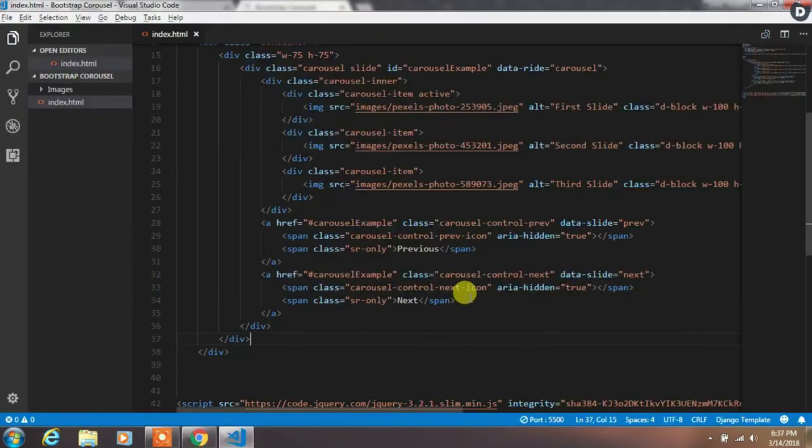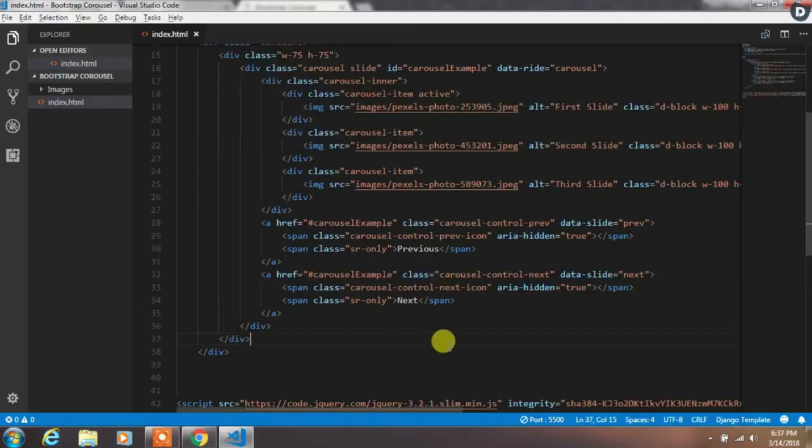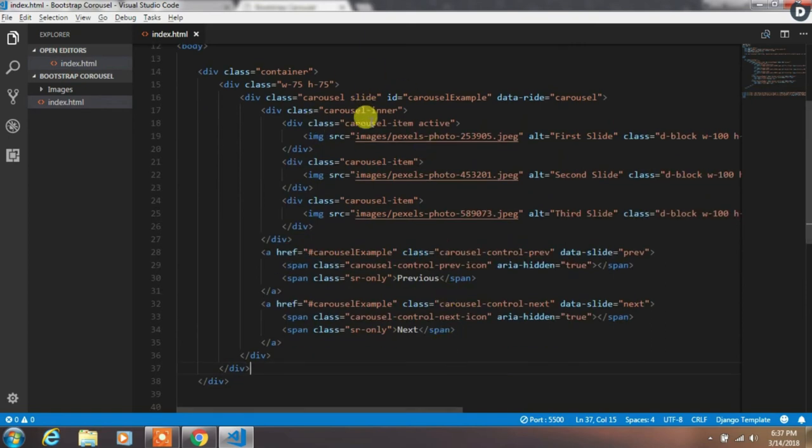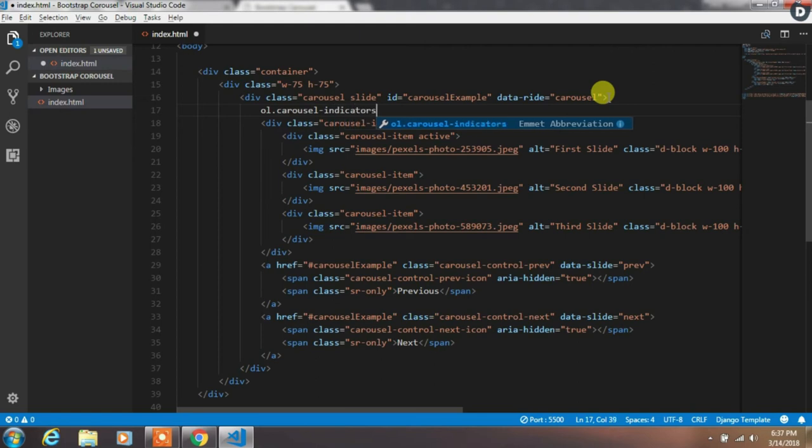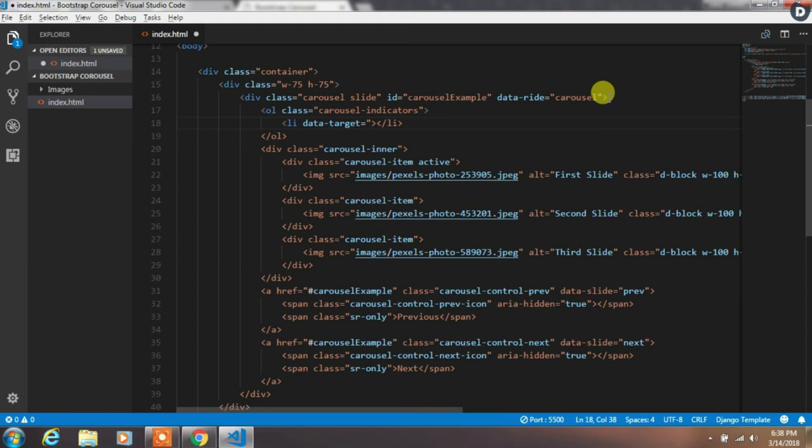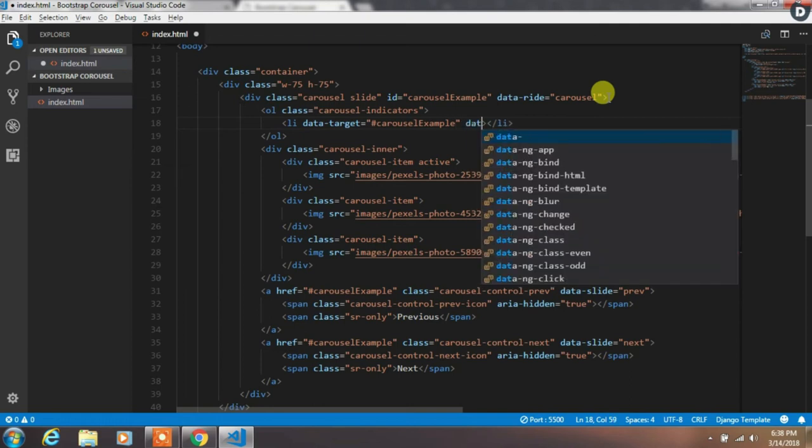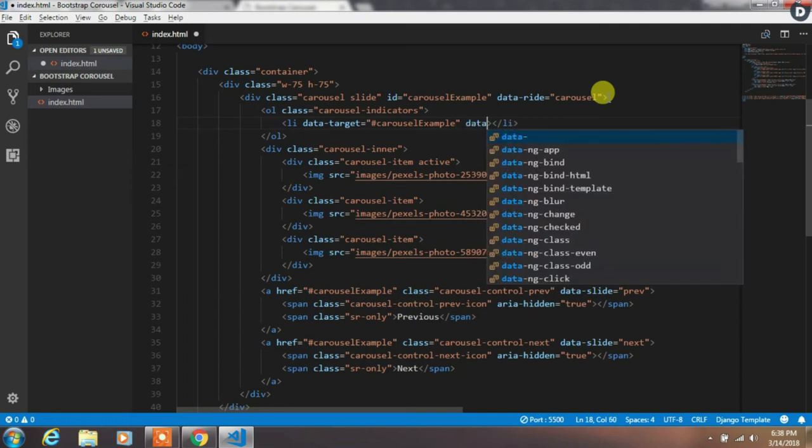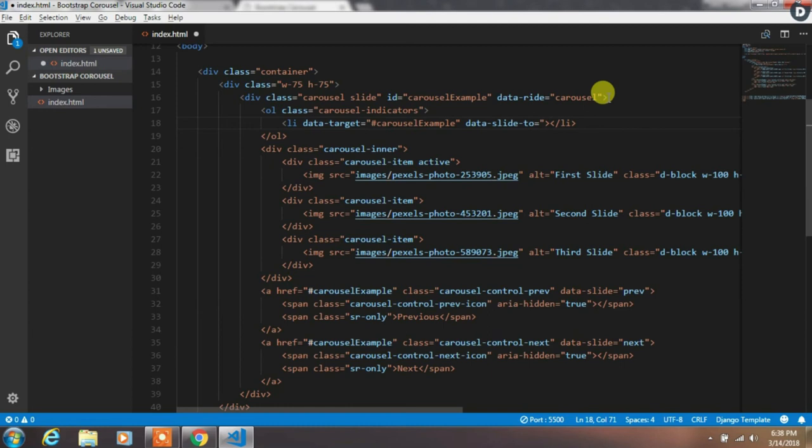Now we want to create an indicator on the bottom of the carousel. The indicator will indicate how many slides are there in the carousel and which slides the user is currently viewing. So we will create an ordered list tag with carousel-indicators class. In the ol tag create a list tag with data-target carousel-example. Keep in mind that in the data-target, specify exactly the same carousel id.